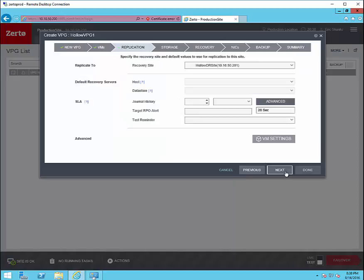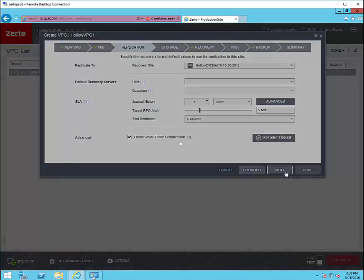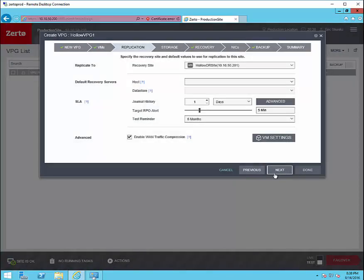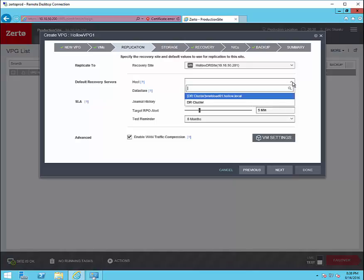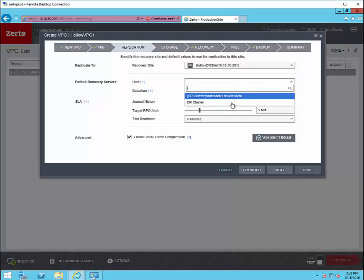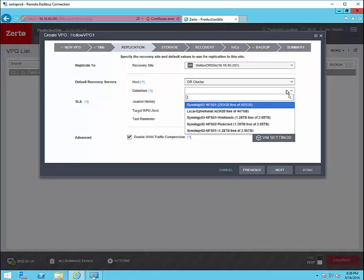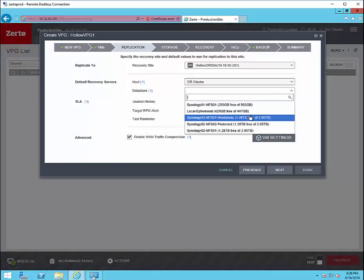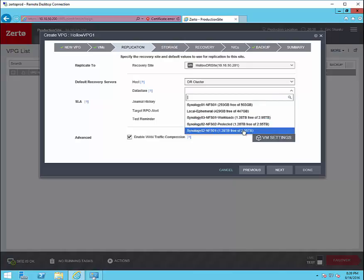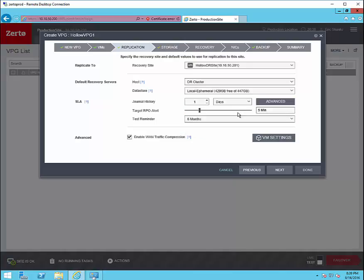Then we set up replication. We'll choose the recovery site. We'll also choose a host or a vSphere cluster. This is where the virtual machine will live when it fails over. We'll also choose a data store where the data for that virtual machine will live after it's been replicated. We can select our journal history. How long in the past we can go back to recover data. And we'll set an RPO alert which is set to five minutes by default.